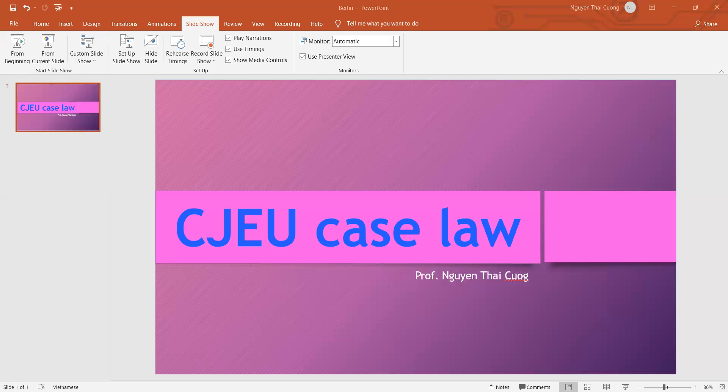Part of them focus on characteristics of the entitlement, while a large number of cases use the reference to Article 2 InfoSoft as a tool to construct the notion of protected work in EU copyright as an autonomous concept of EU law.